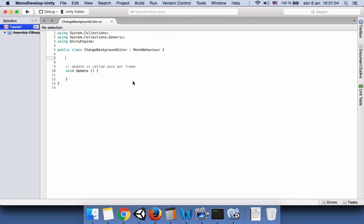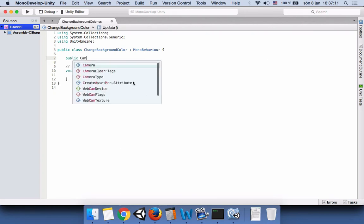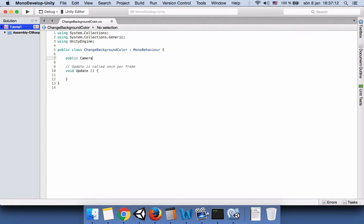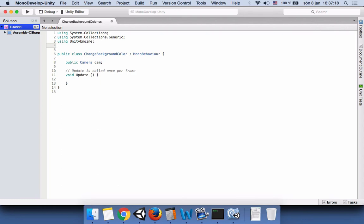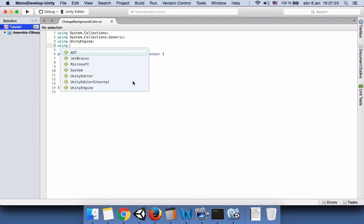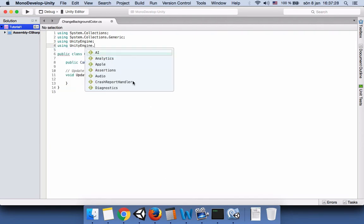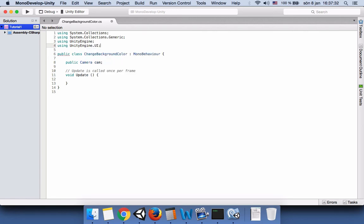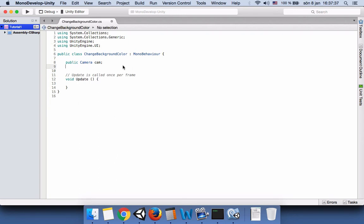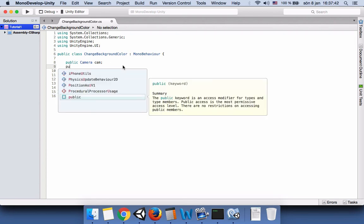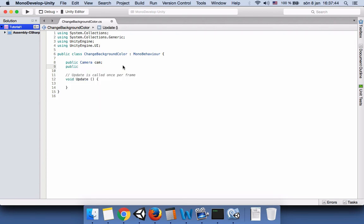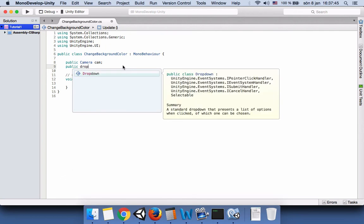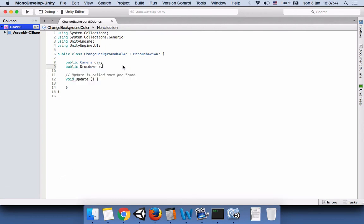Here we don't need the start method, but we need to add two public variables. The first one will be to attach the camera, so it will be public camera cam. The second one is our dropdown menu that we have to attach in order to get the value that we select during the game. For that reason we need to add the namespace for user interfaces. Now we have access to all the user interface namespaces like variables or game objects. We can write public dropdown my dropdown.